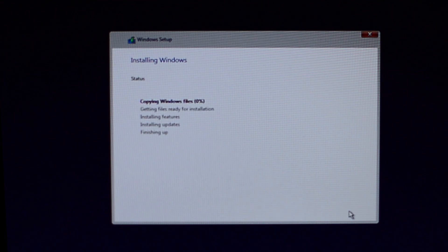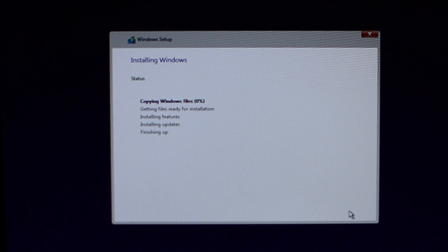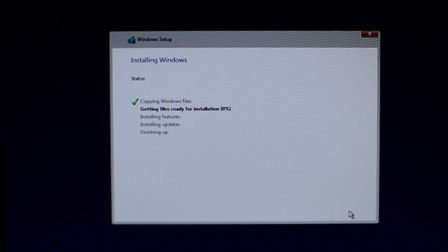Now Windows will install on your computer. It might take a while so be patient.